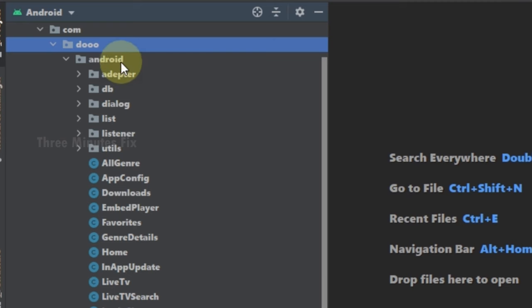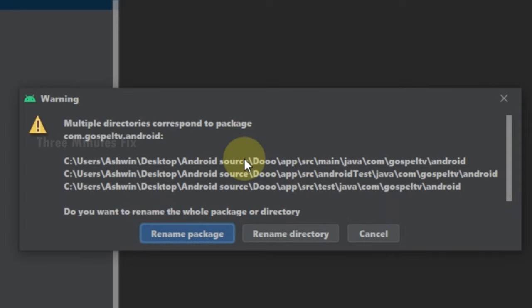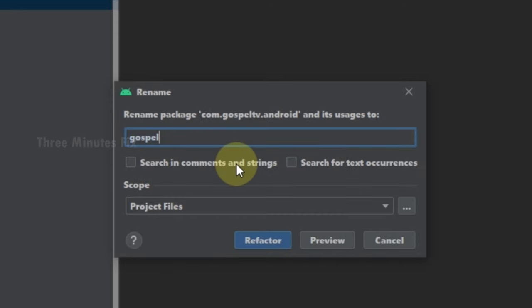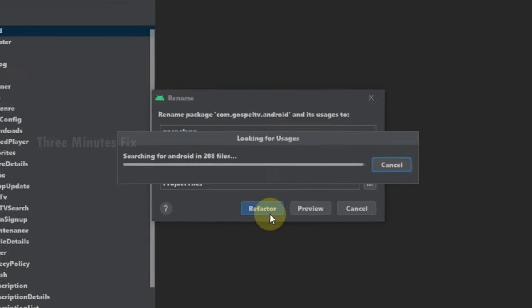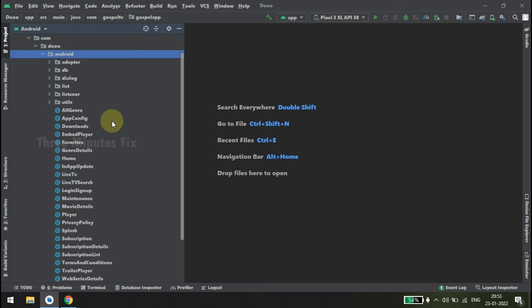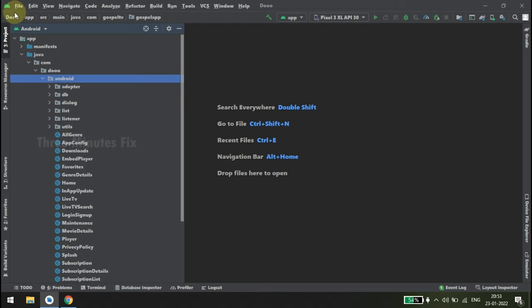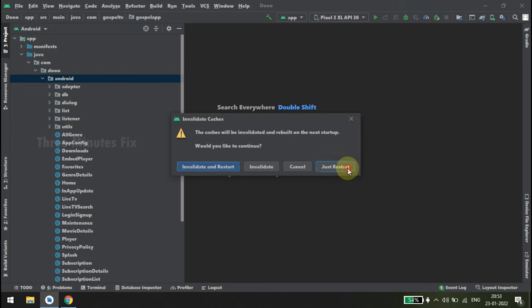In the same way, right-click the Android folder and choose Refactor, then Rename. In the warning dialog choose Rename Package. Under the Rename dialog, choose your package name — which is our app name. I am typing 'gospelapp'. In case your changes do not reflect, the best option is to restart the app. Go to File menu, choose Invalidate Caches and Restart, then press Just Restart.